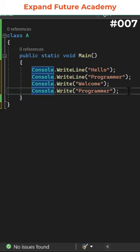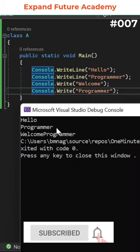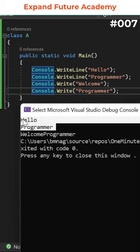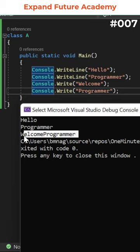If I go for the execution of the program, you can see that the statements that are written by using WriteLine are printed on different lines, whereas the statements written by using console.Write are printed on the same line.